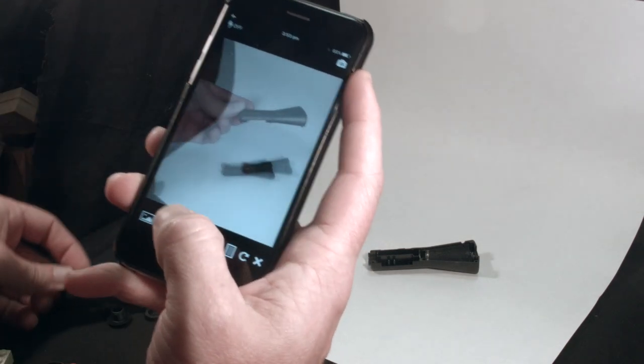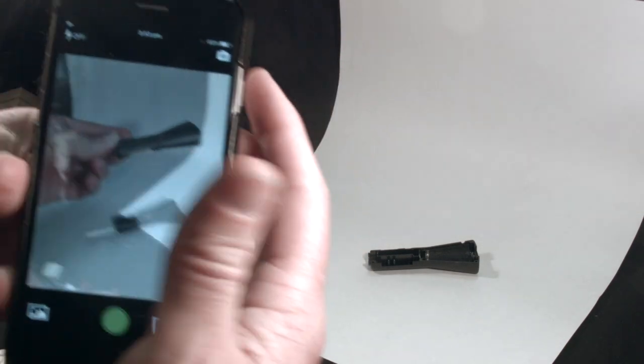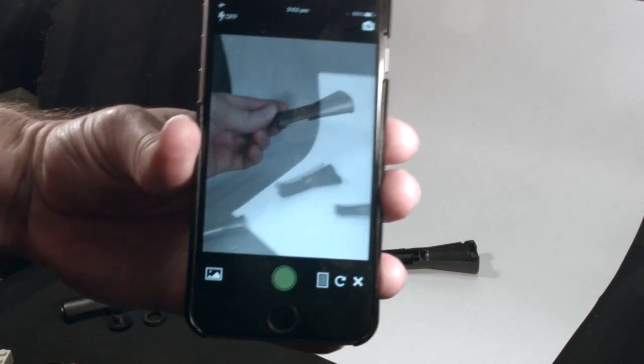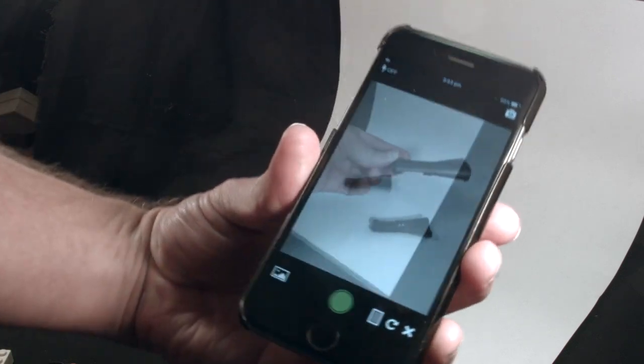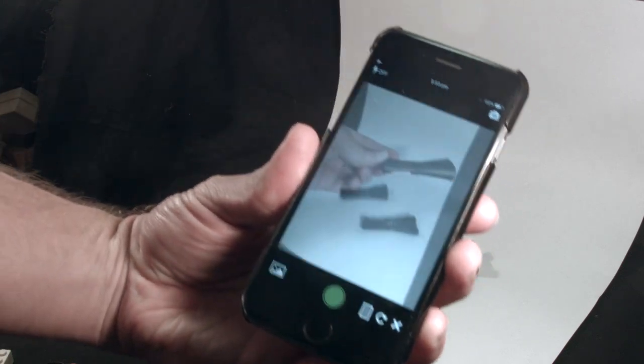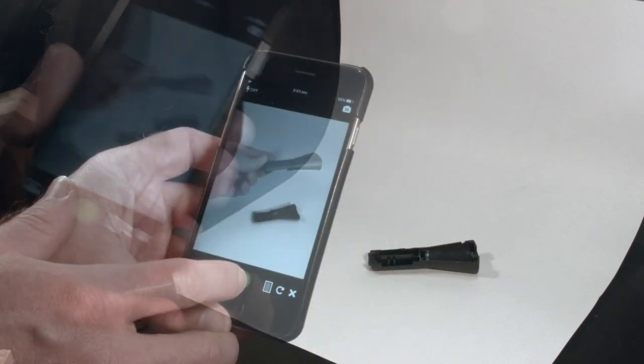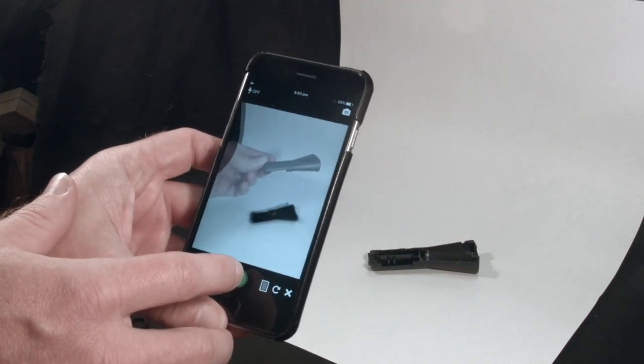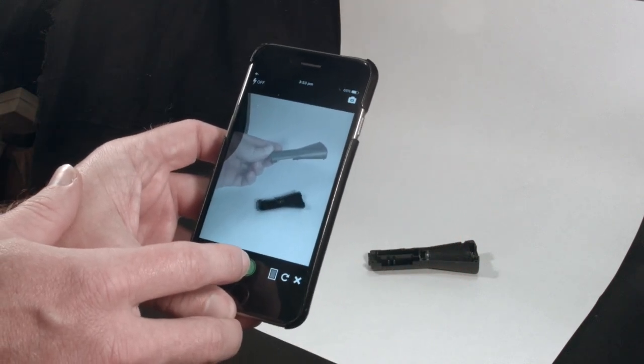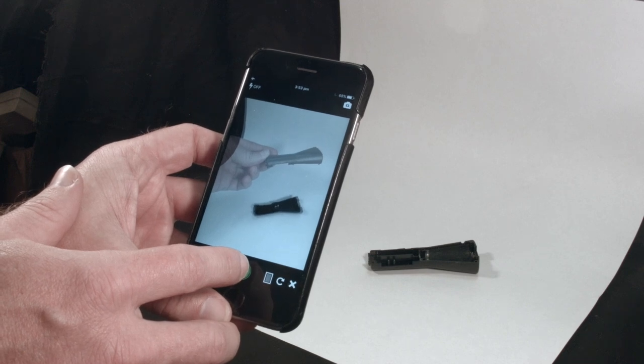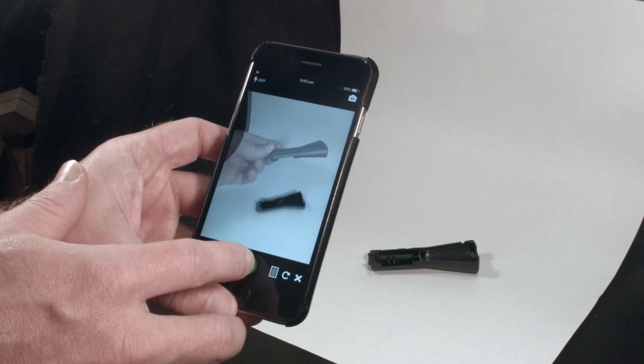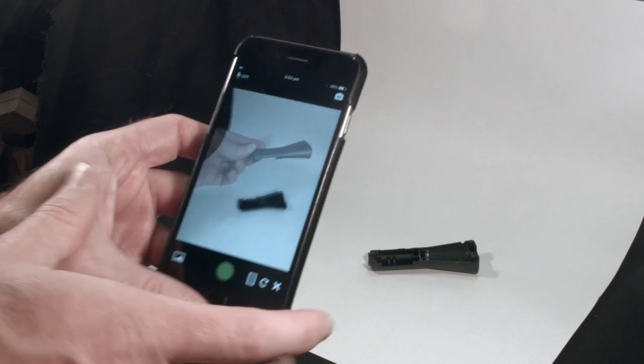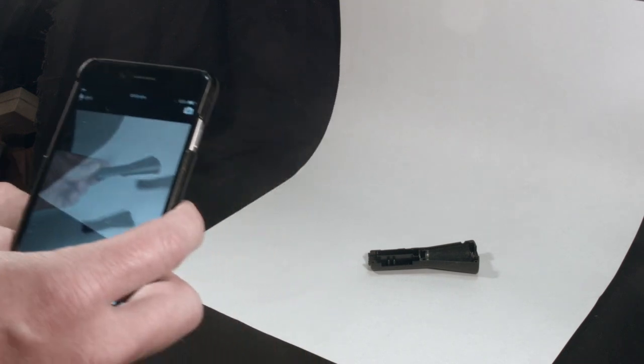You can now see the transparent image, or onion skin, being overlaid that helps us to align each new photo. Starting with the base, align the camera so that the new picture aligns as closely as possible to the original, then progress onto the other parts.